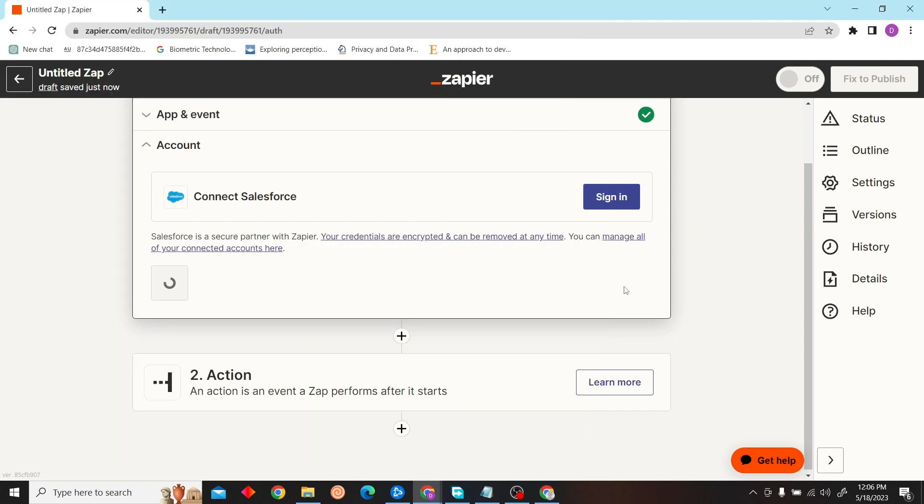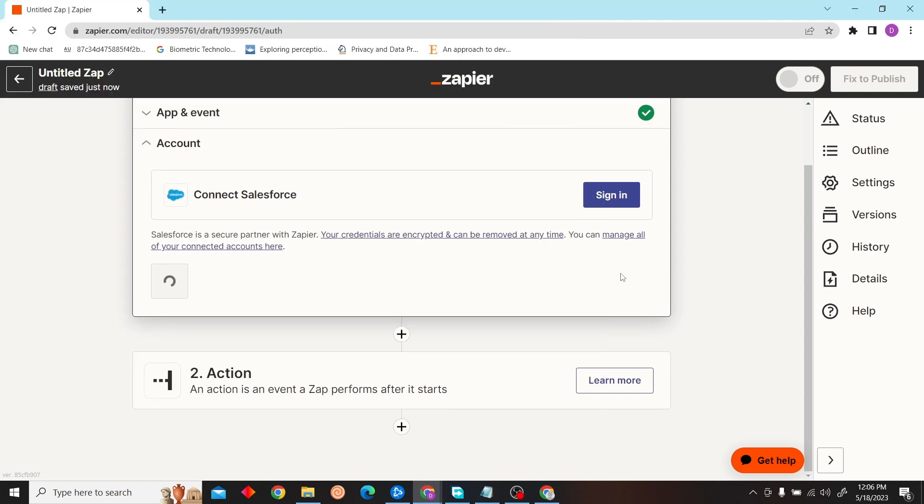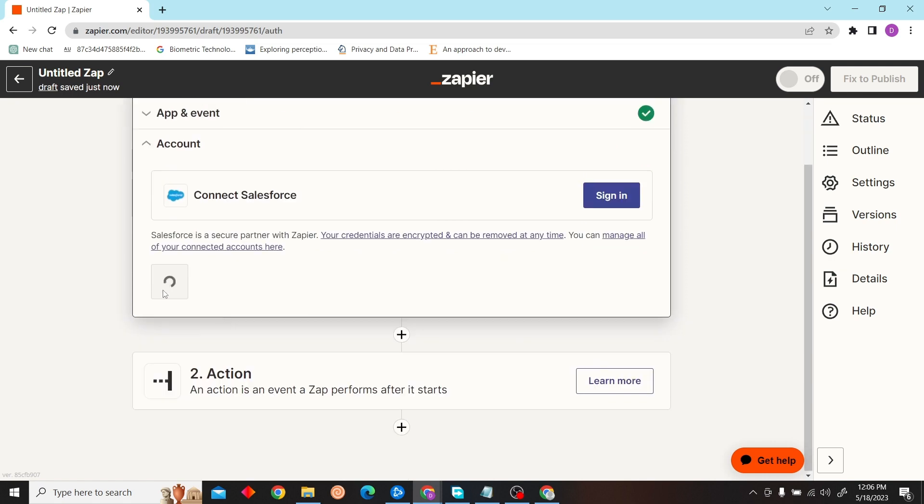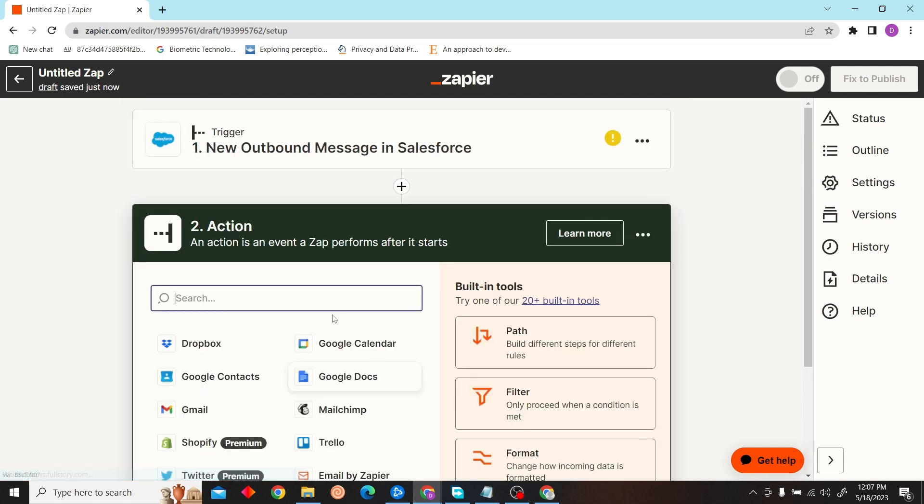Then enter your email and password. I'm just going to skip this step for now and move on to our action.